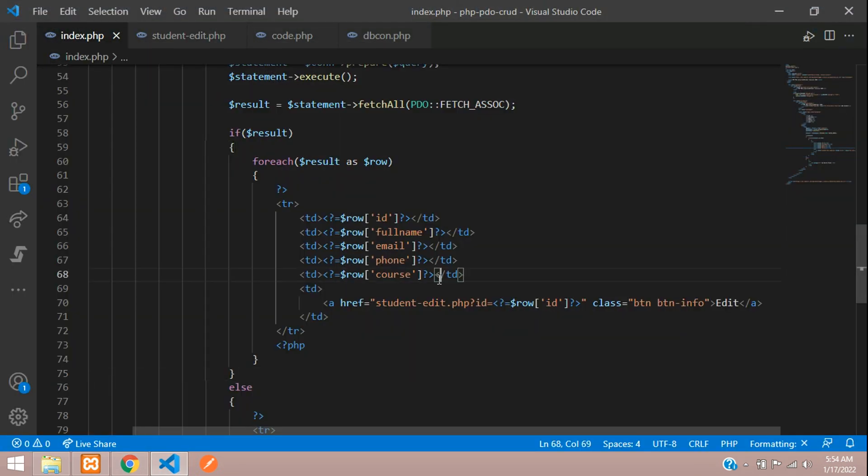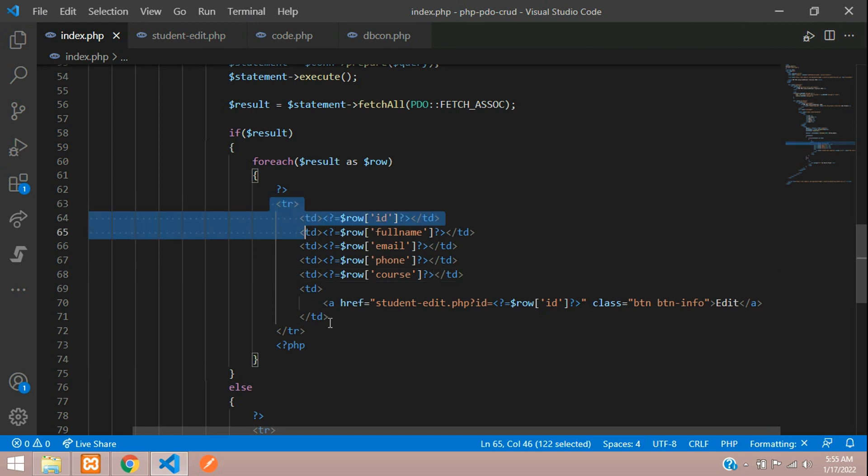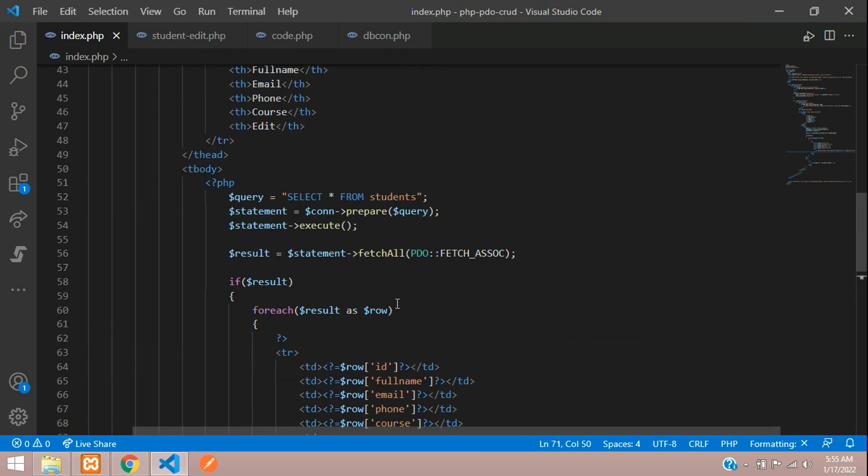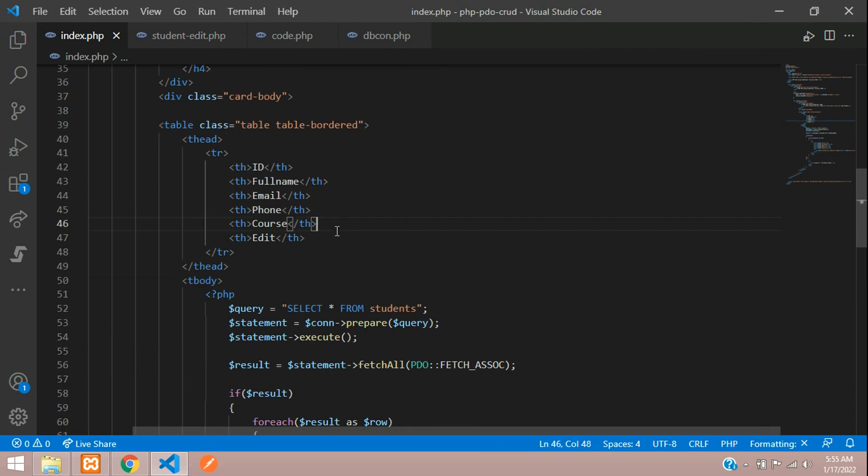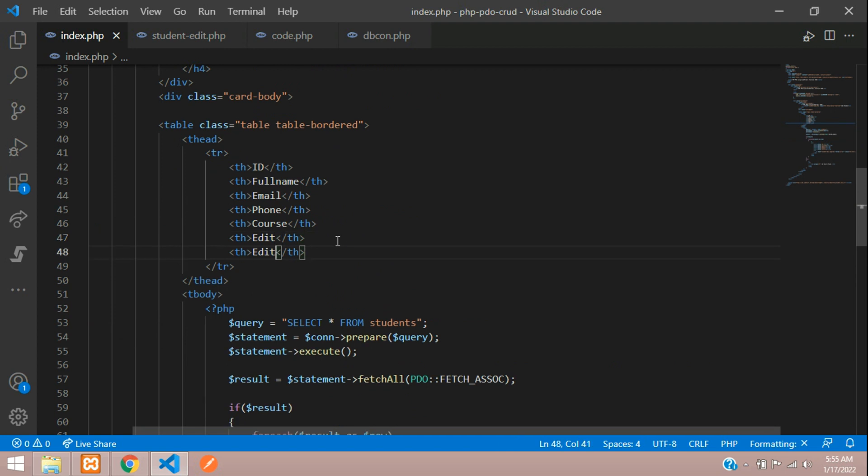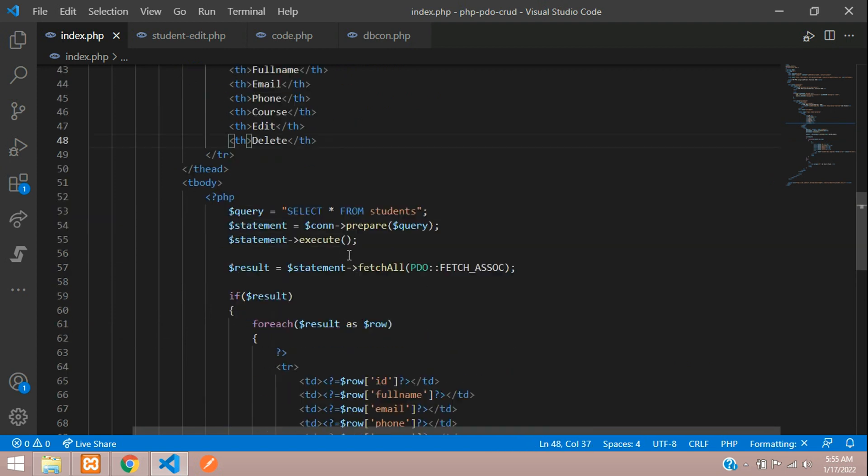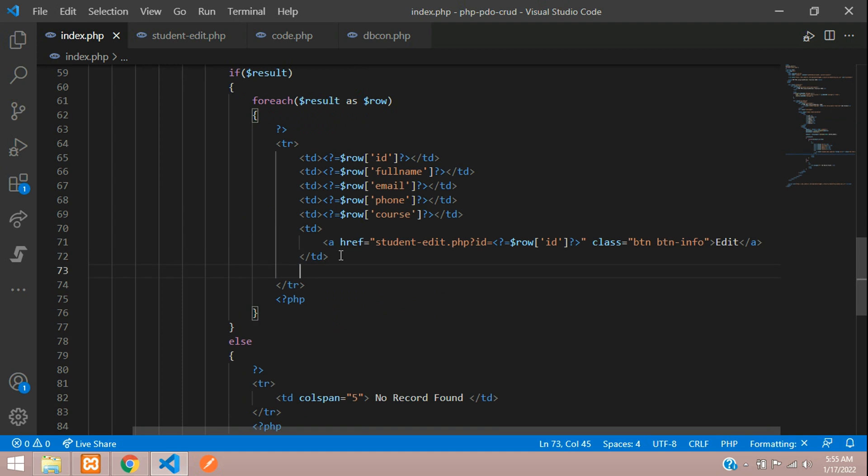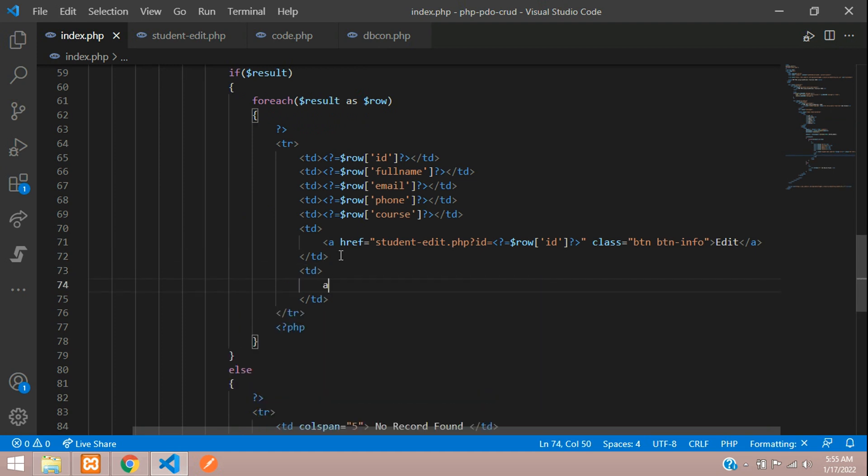First, let's move to our table design and add a delete option. Let me copy and paste. Here you are going to tell delete and create a table data with the form. We are going to use a form to delete the record.